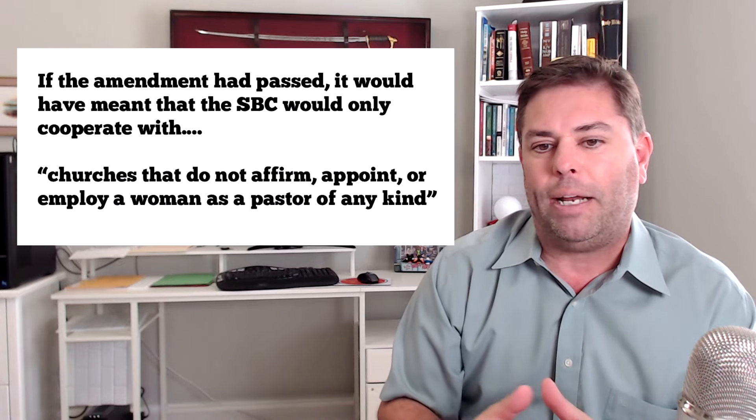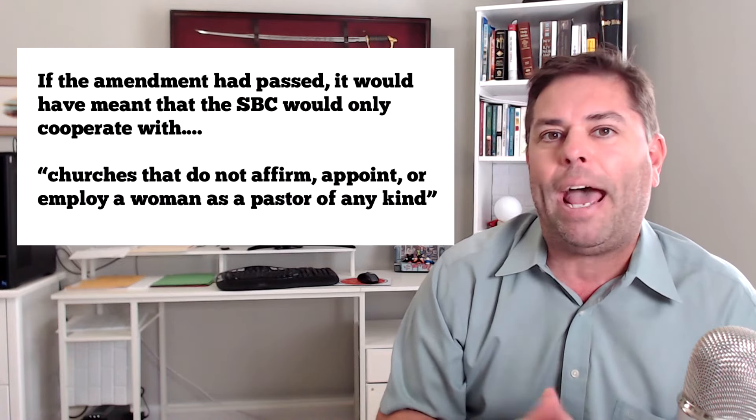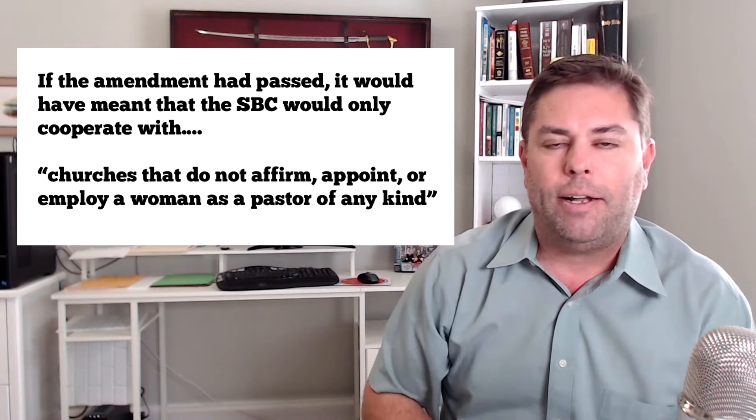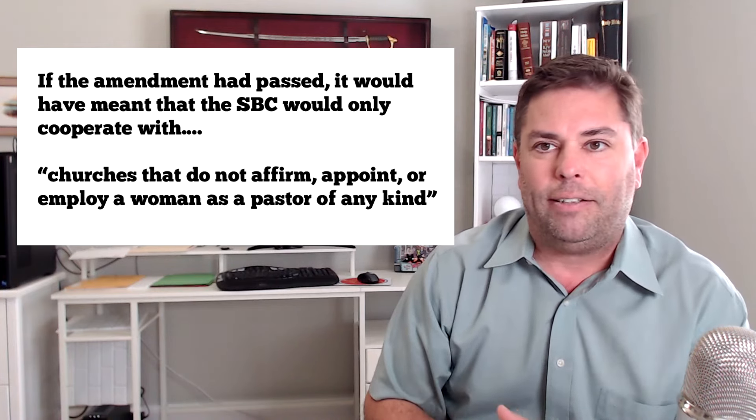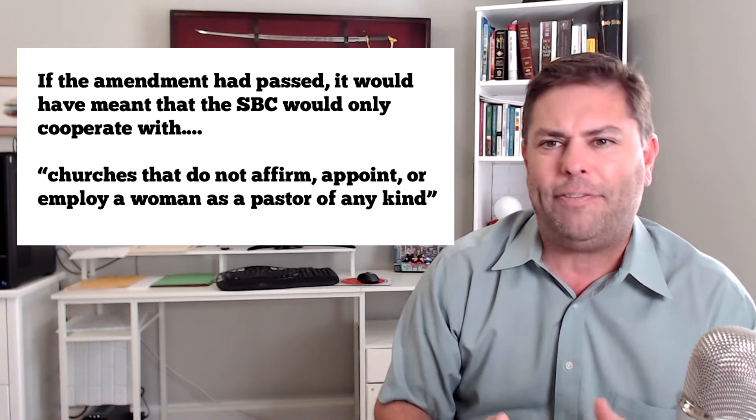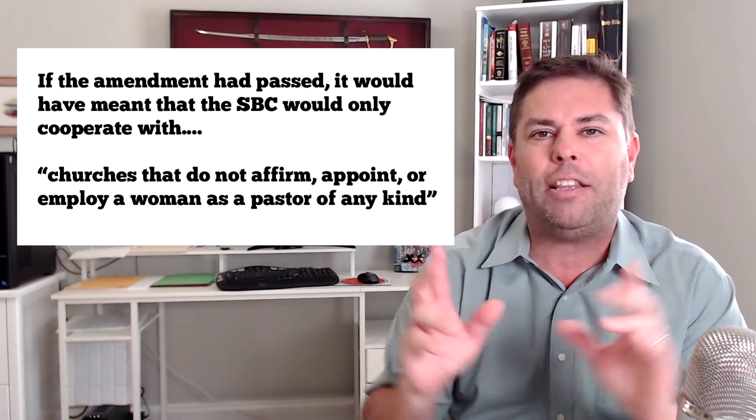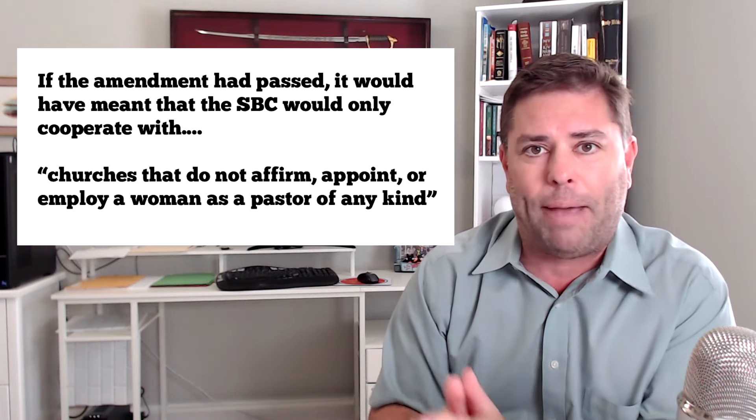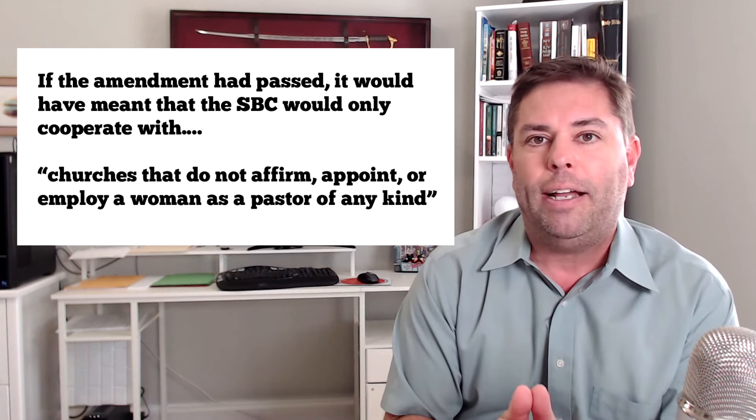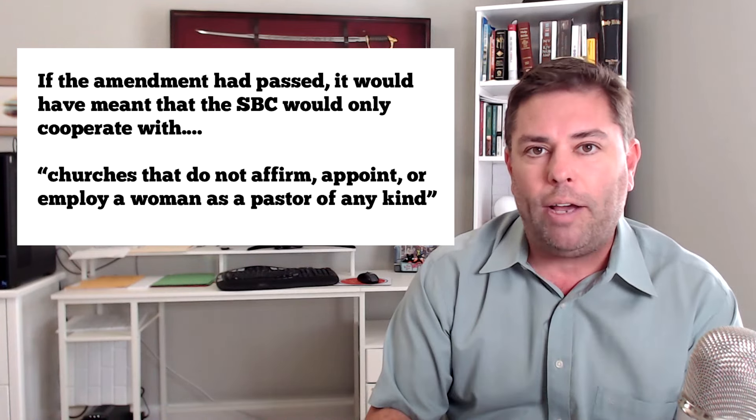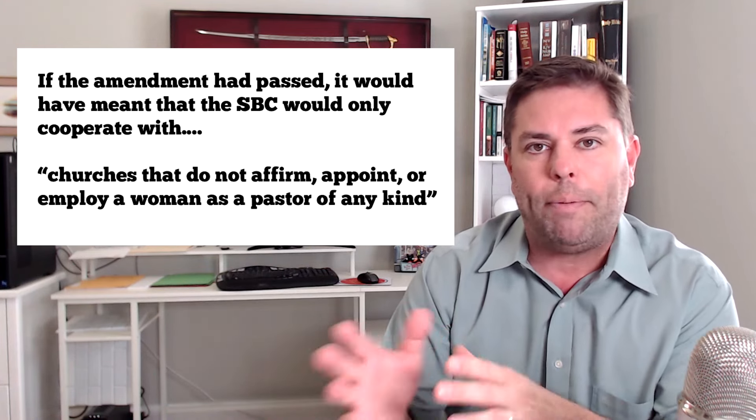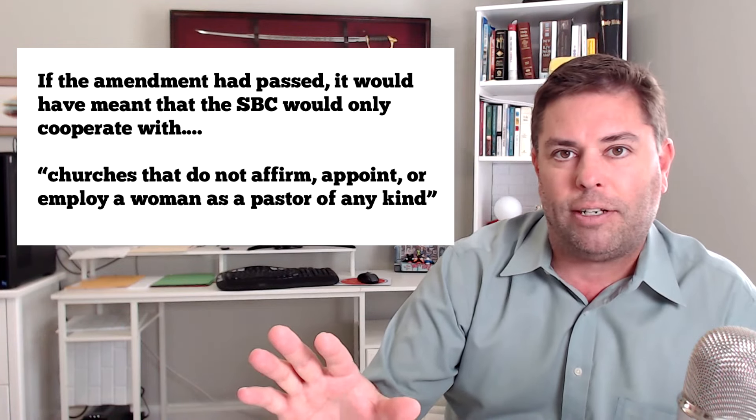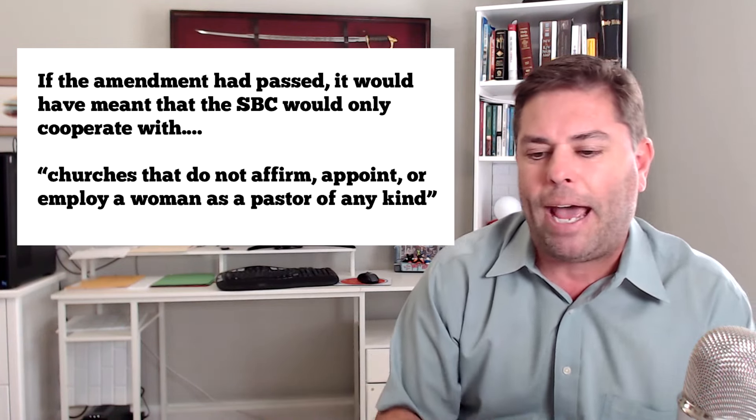Here in the United States, the largest Protestant denomination is the SBC, and they voted today on whether or not to officially ban women pastors. So if it passed, which it did not, by the way, it failed. They needed to get two-thirds approval. They didn't get quite enough. So it failed. But had it passed, they would no longer cooperate with any church that, it's not just ordaining pastors. If they even affirm that position, even the language included affirm women pastors, even if they don't have them.